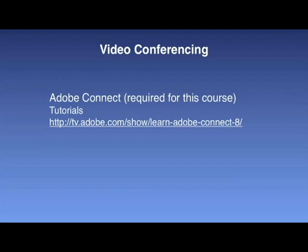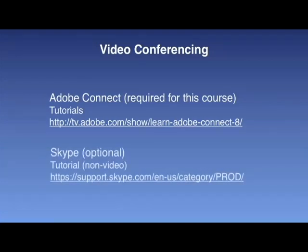We'll also make use of Skype. While it's not used to support tutorial sessions, you may want to use Skype as an alternative video conferencing service to conduct your own group video conferencing sessions. Skype is available for that for free.